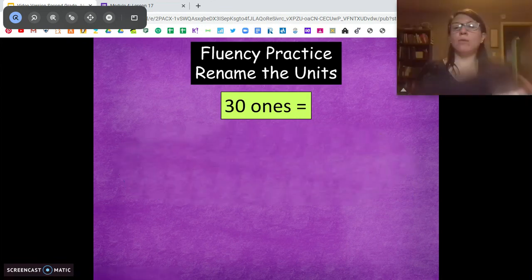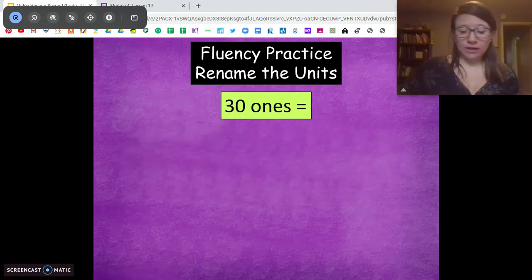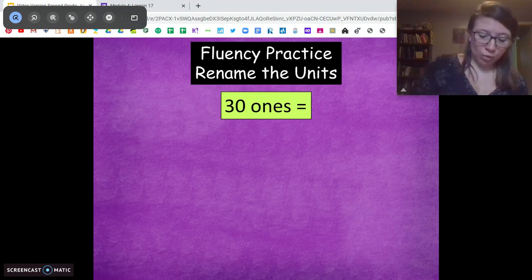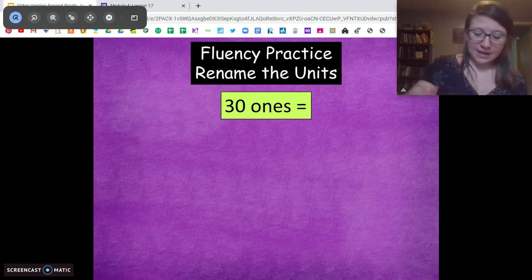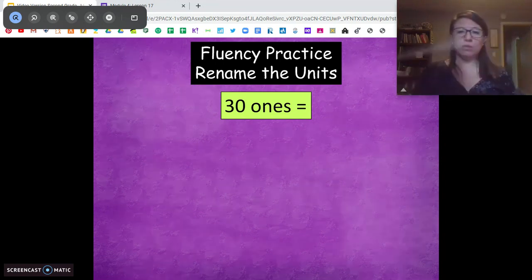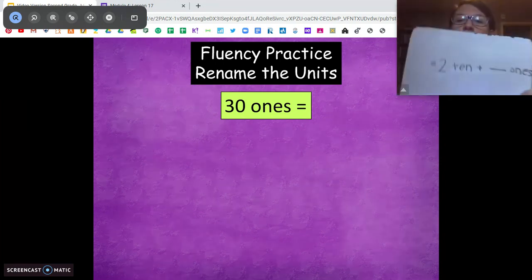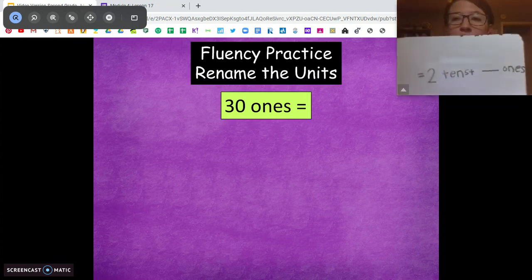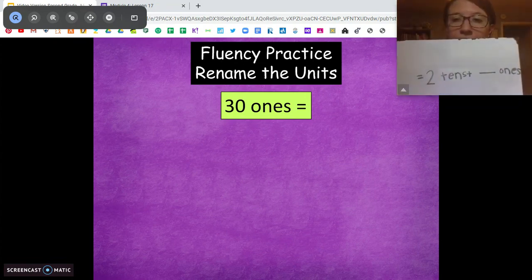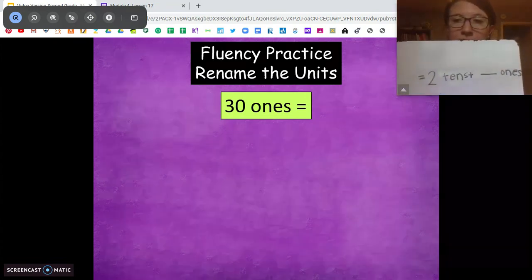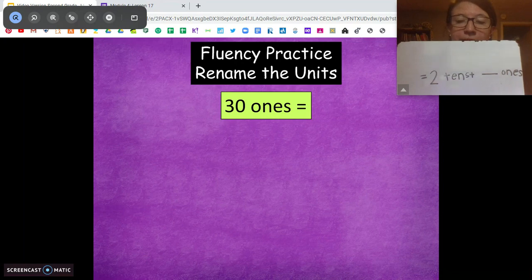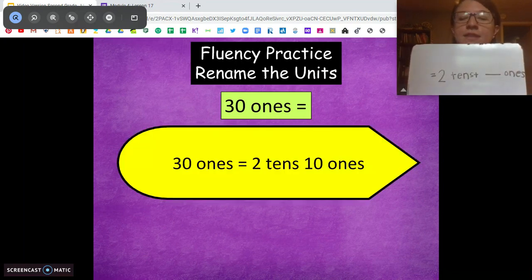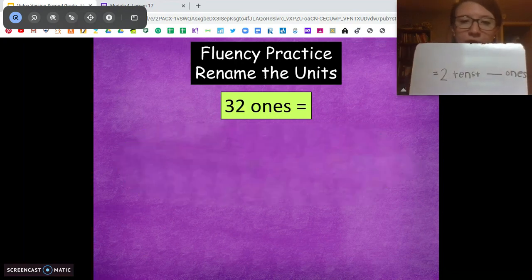Now with 30 ones, I want you to tell me — we're going to take 1 ten out. So I'm going to give you 2 tens. How many extra ones are we going to have? 30 equals 2 tens, 10 ones. Very good.